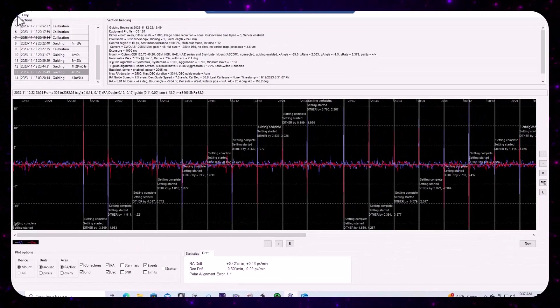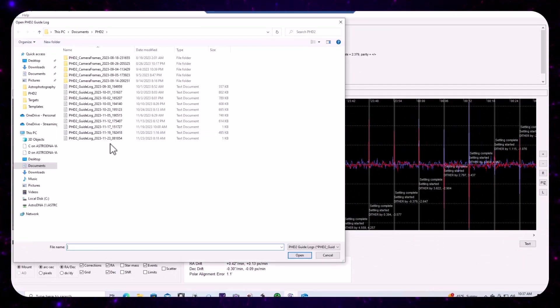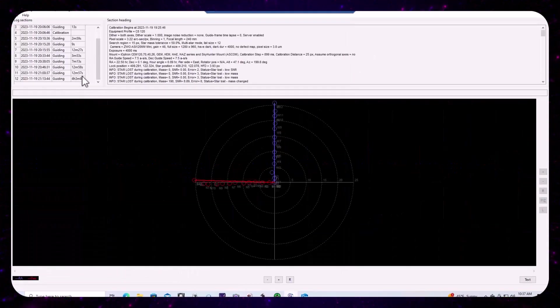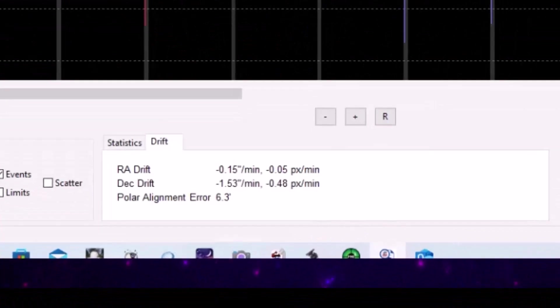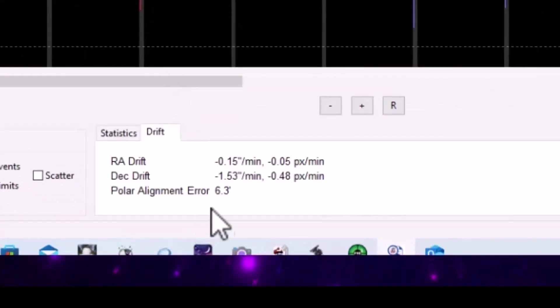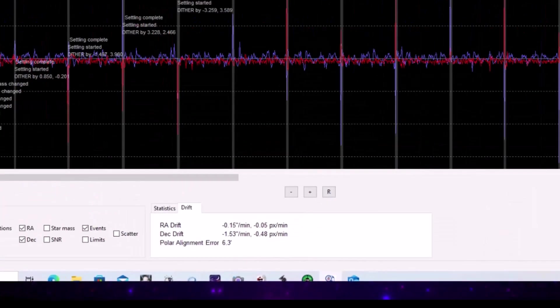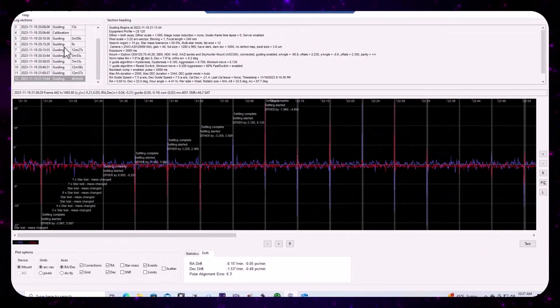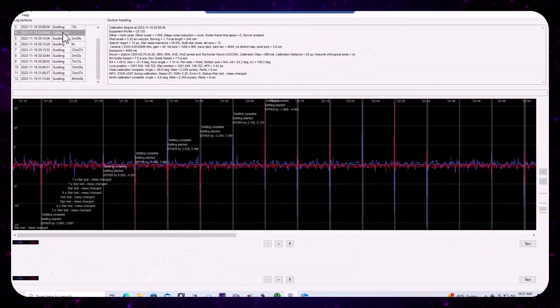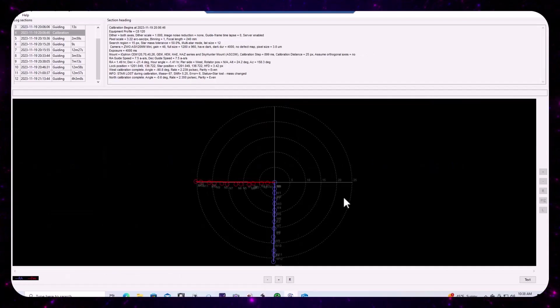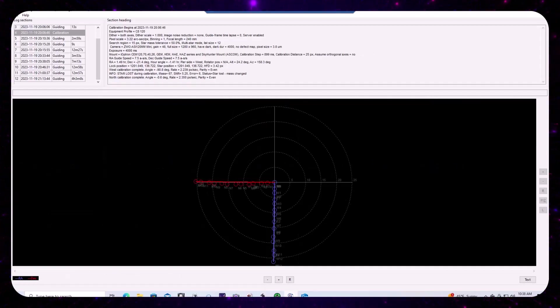And then if we look at our first light sequence, we see 1.1. And then finally, we go to the, we'll open up the 19th and we'll see what we experienced there on that four hour session, 6.3. So the polar alignment error is all over the map, despite having a relatively nice calibration plot. So what could be causing this? Well, the answer is differential flexure.